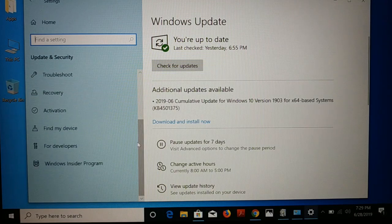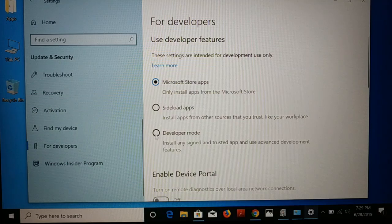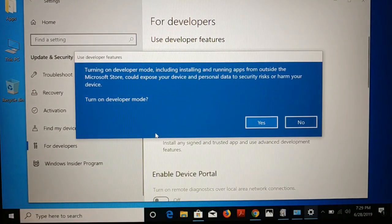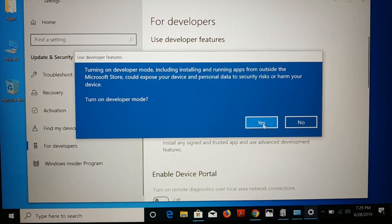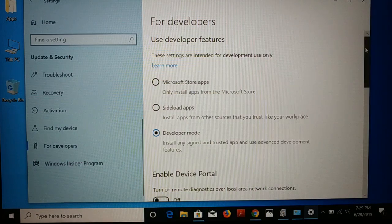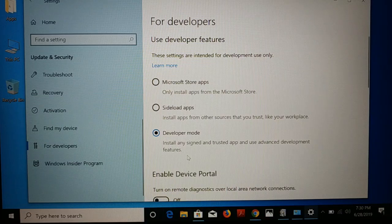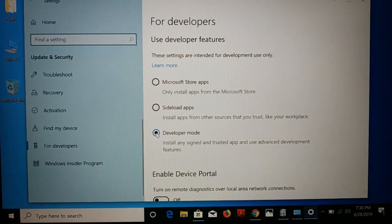From Update and Security, go to For Developers and enable Developer Mode. Click Yes. Now it's going to take some time to install some features. If you need to restart your computer, you can restart — just enable it.